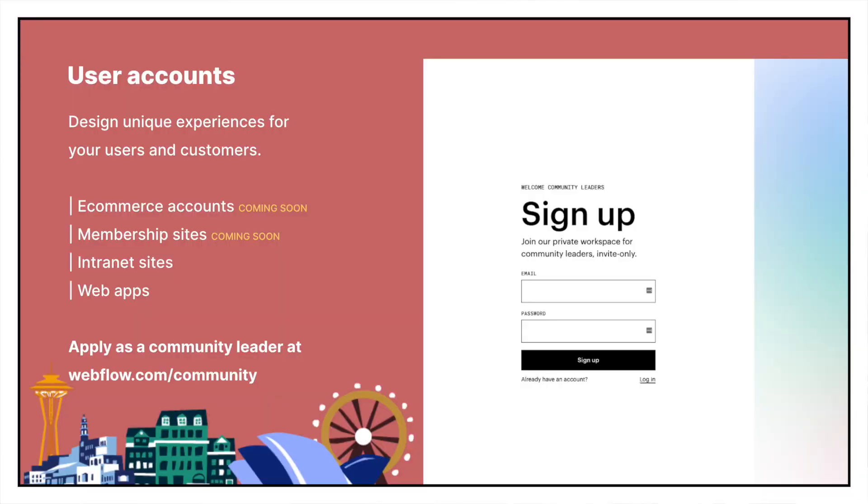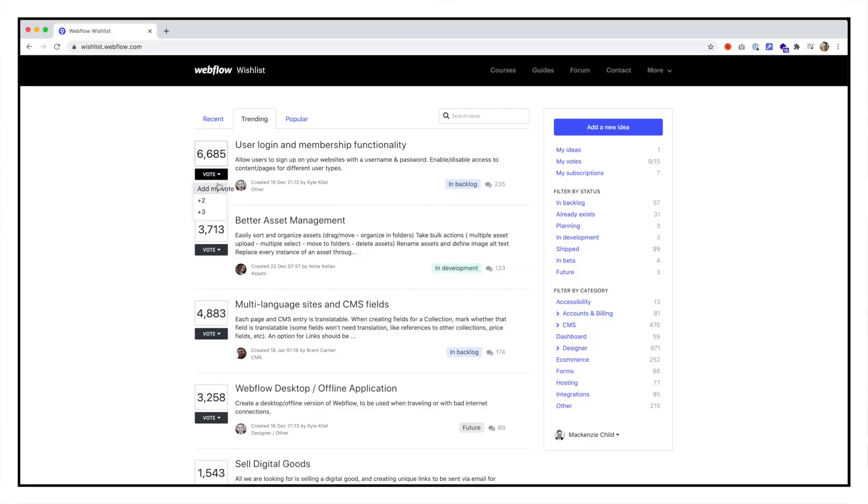One of the most exciting things to me was they gave a little teaser as to what's coming down the road for Webflow. One of the big ones was user accounts, which is honestly going to be one of the biggest updates to Webflow — the highest upvoted wishlist item with over 6,000 votes. The first iteration will be e-commerce accounts, and down the road you'll be able to do membership sites, intranet, and even full web apps.